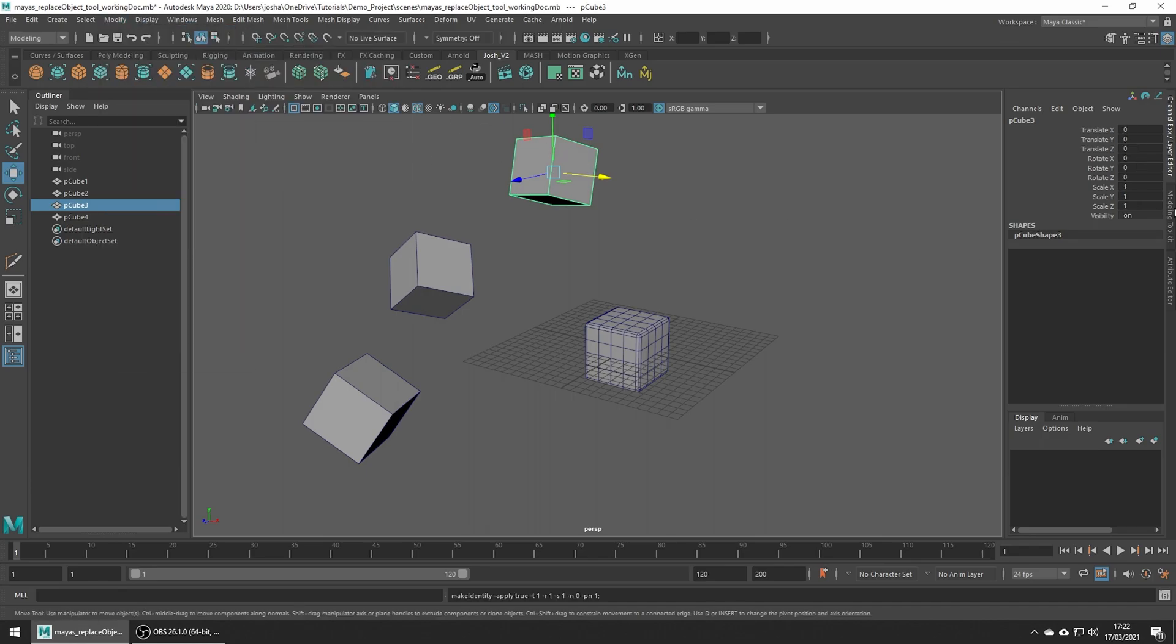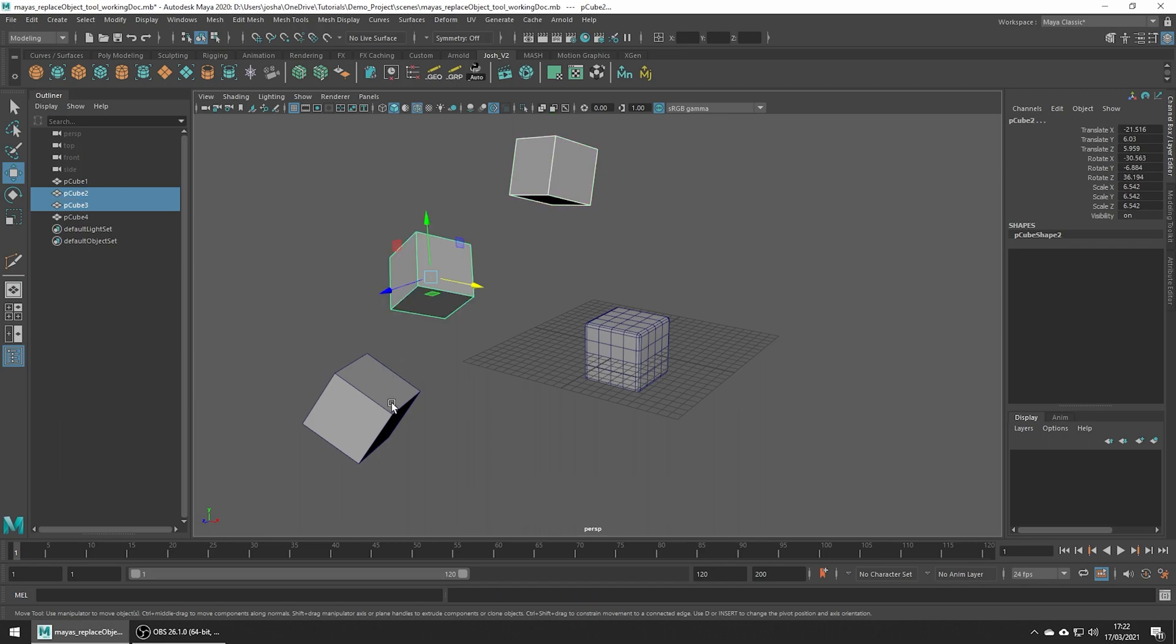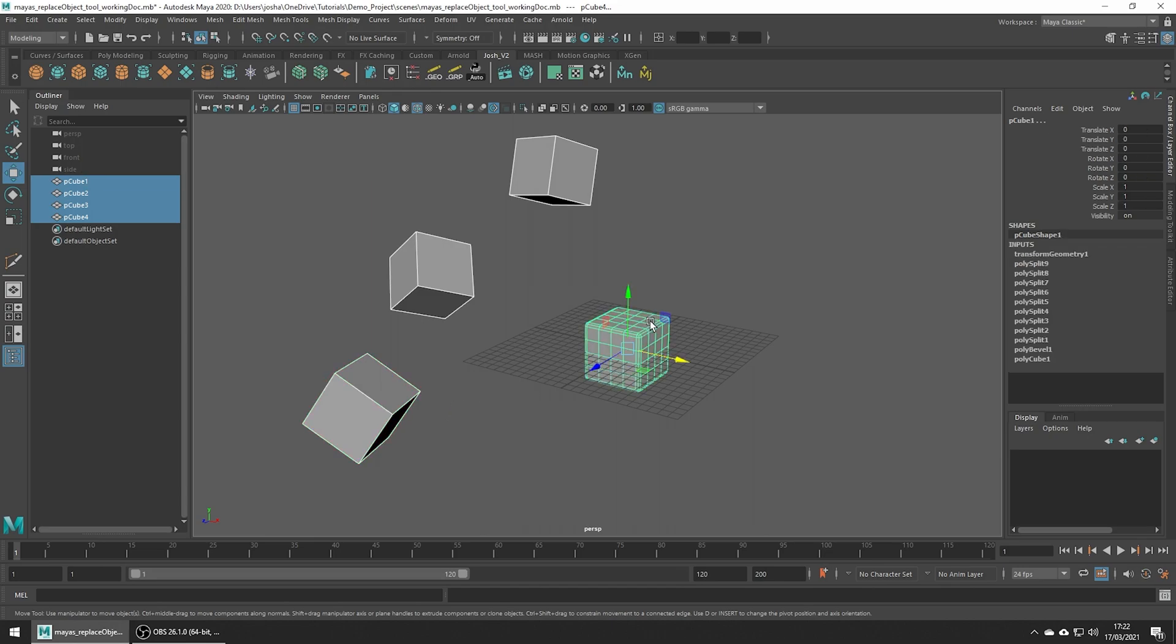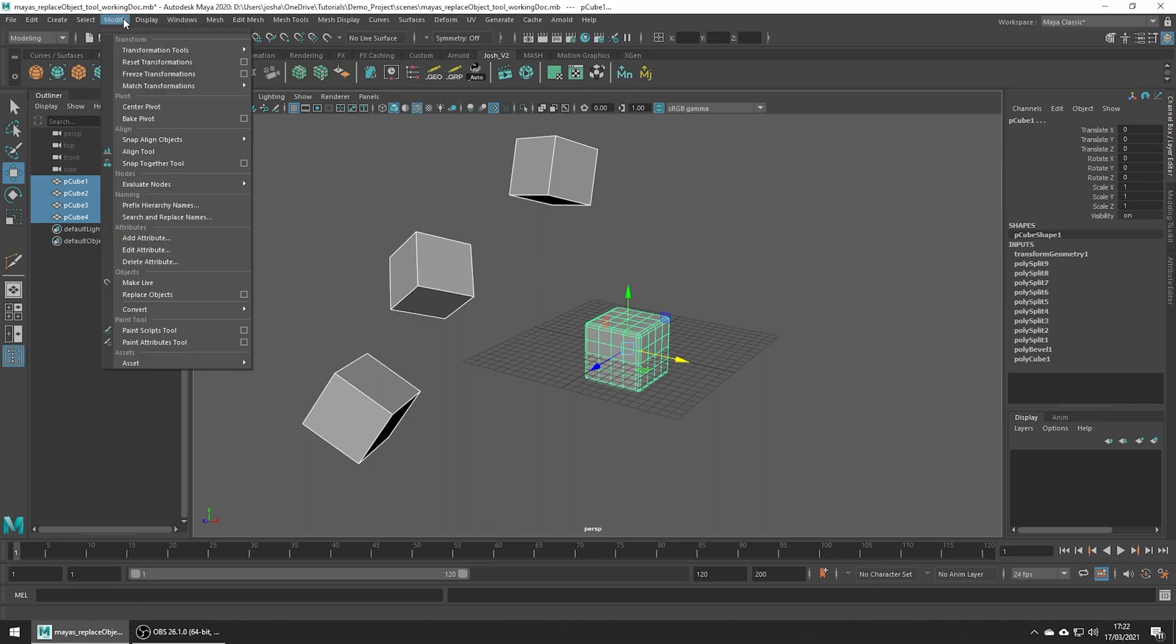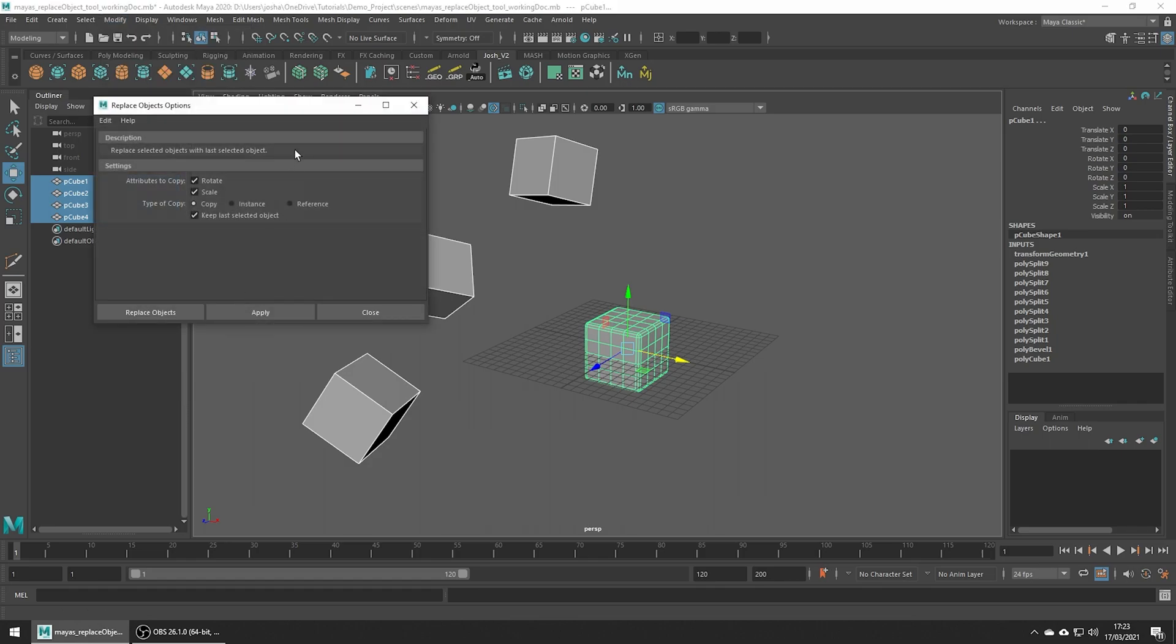So now the prep is done. To use this tool, go ahead and select all the objects you want to replace. Once you've selected them all first, lastly select the mesh you want to use as the replacement. Head up to Modify Replacement Objects and just click the little options box.